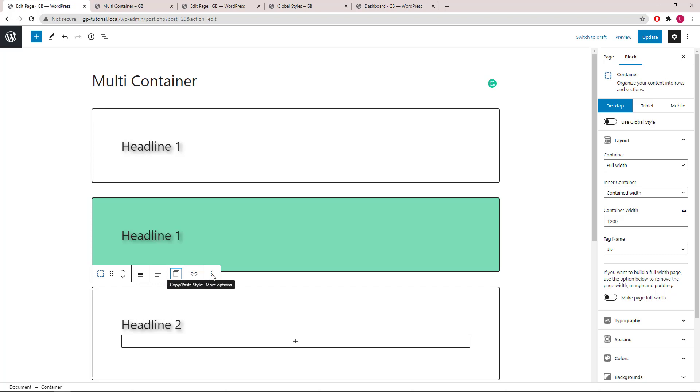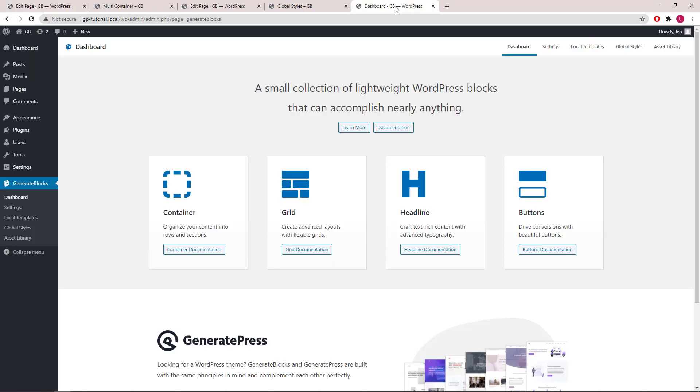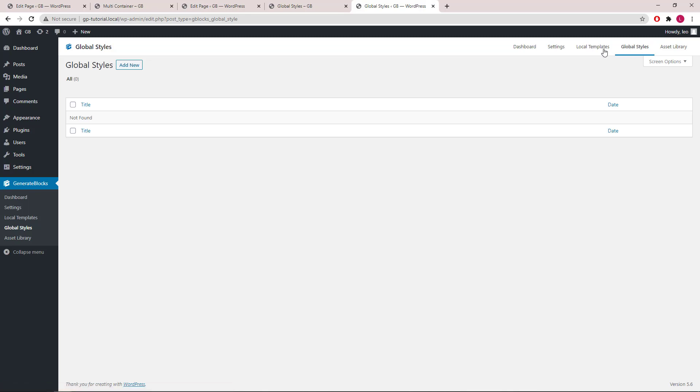This is where the global styles feature comes in handy. Let's go to the dashboard of Generates Blocks, click global styles and add our first global style.